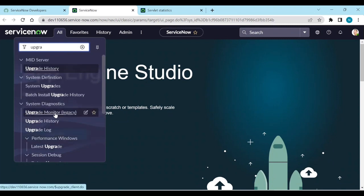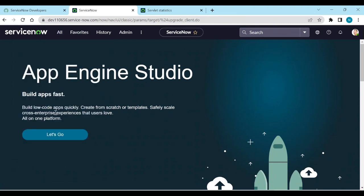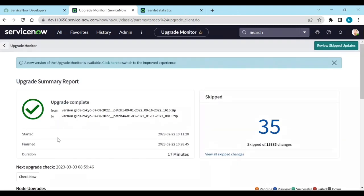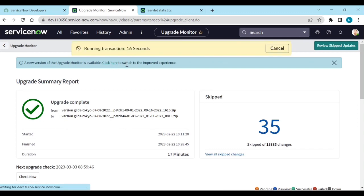Click on 'Upgrade Monitor' to see the upgrade summary. A new version of the upgrade monitor is available. From there you can track all upgrade activity.